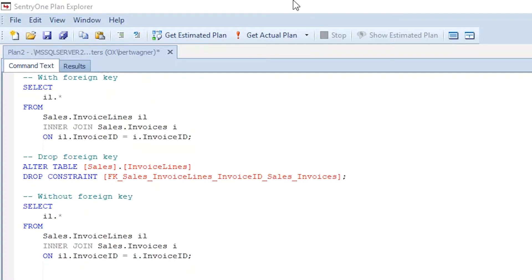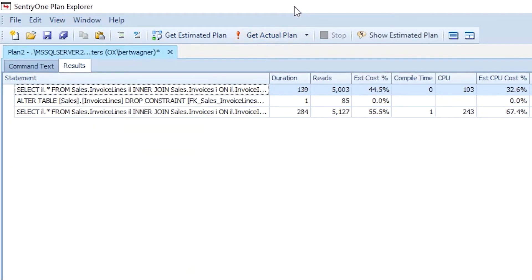There can be serious performance implications from this. In the original query with foreign keys, SQL Server didn't have to read the invoices table at all. In this particular example, that saved 124 pages that didn't have to be read into memory. In a more real-world application, that could be way more data that you can prevent SQL Server from having to read.